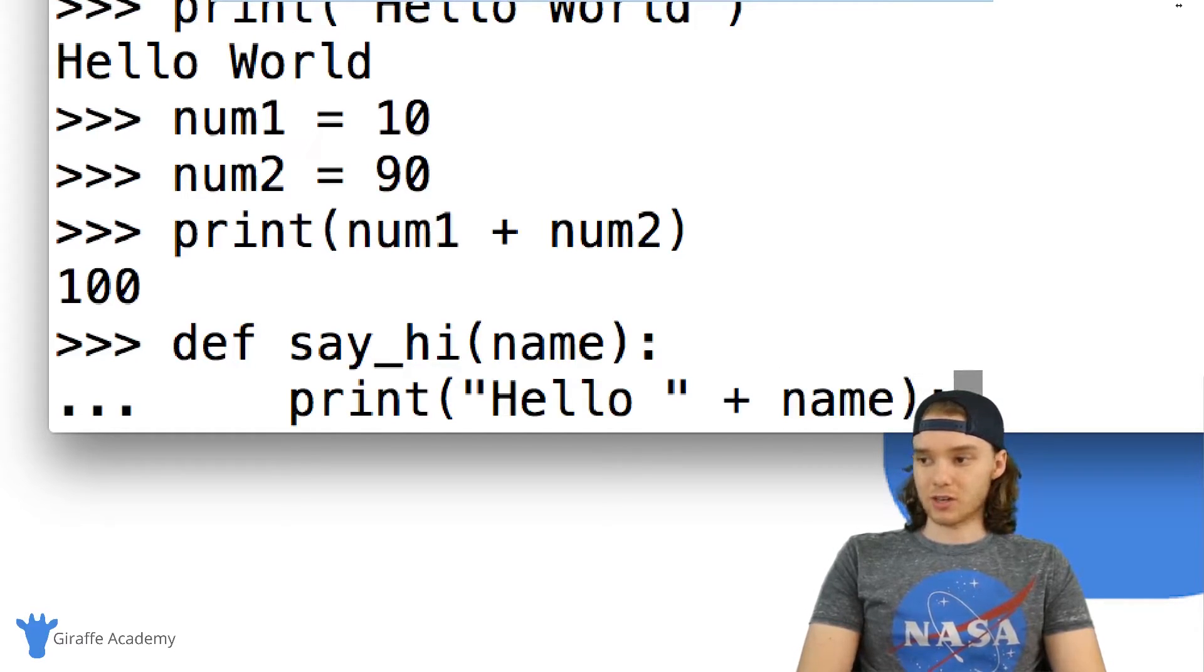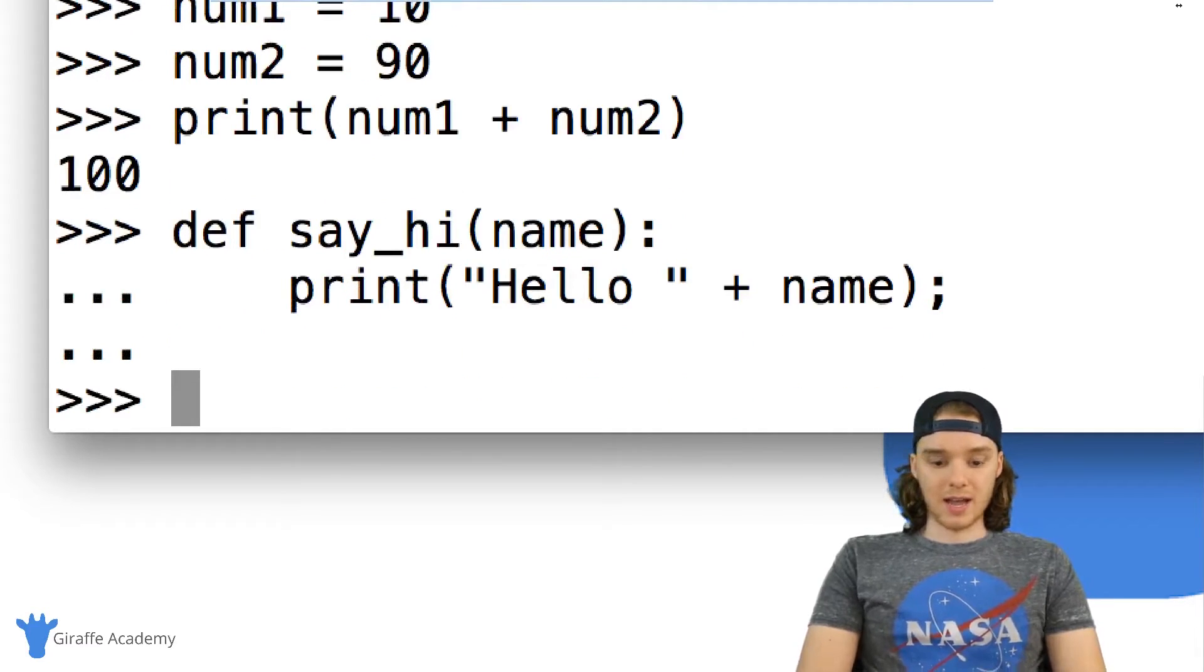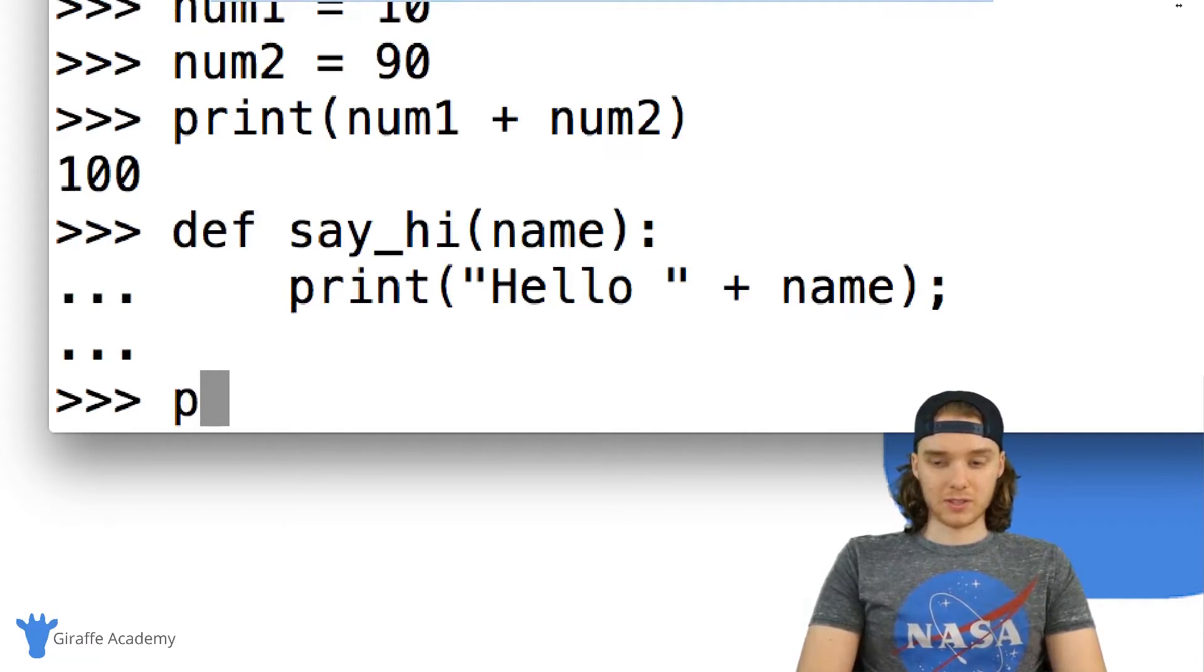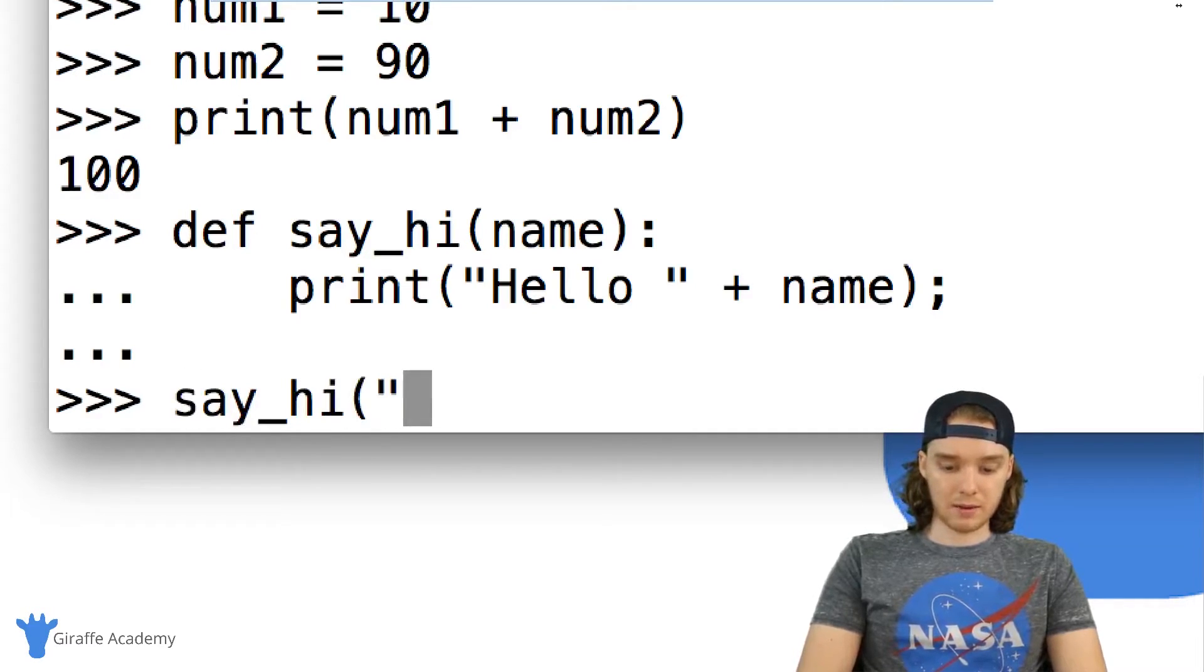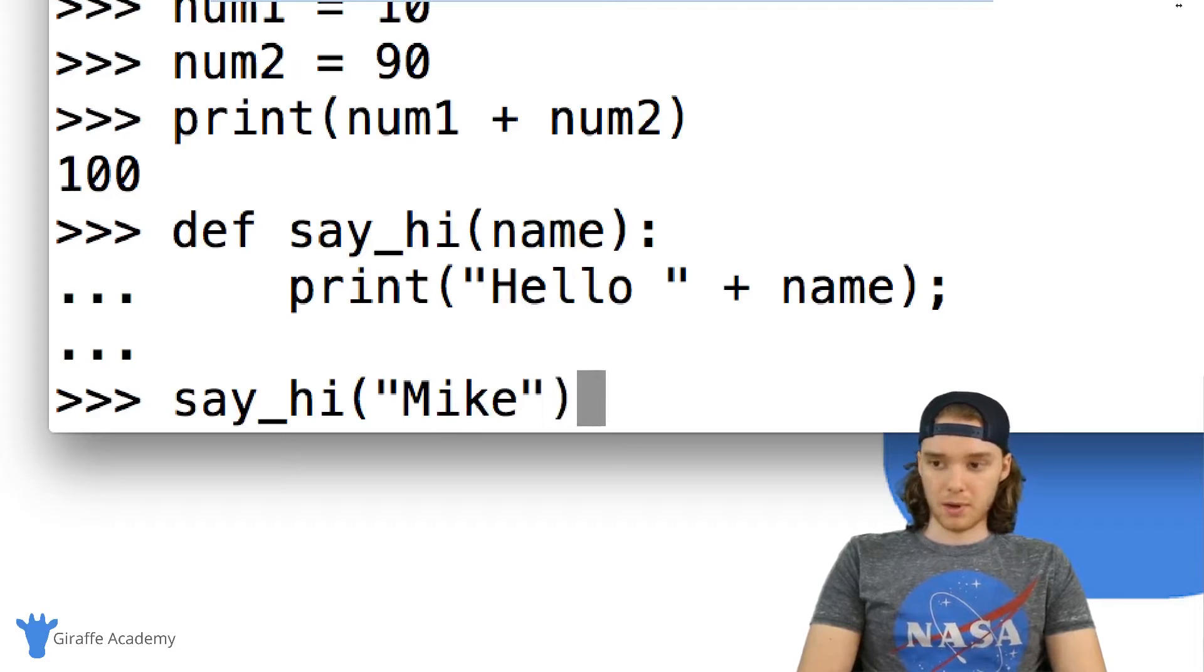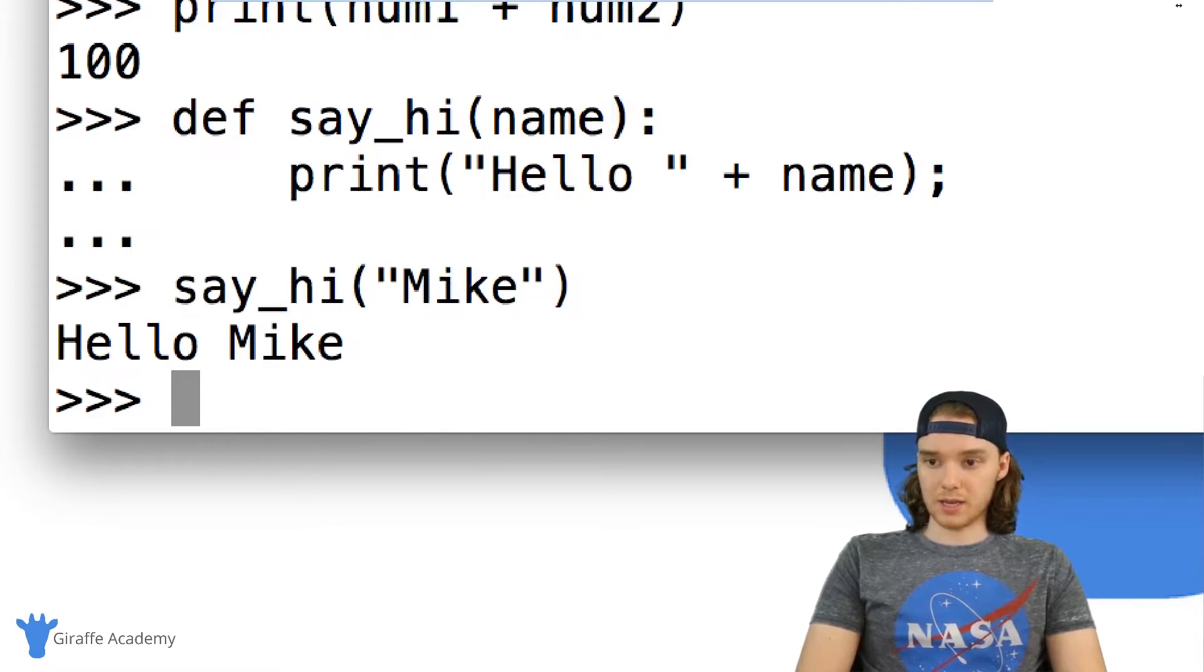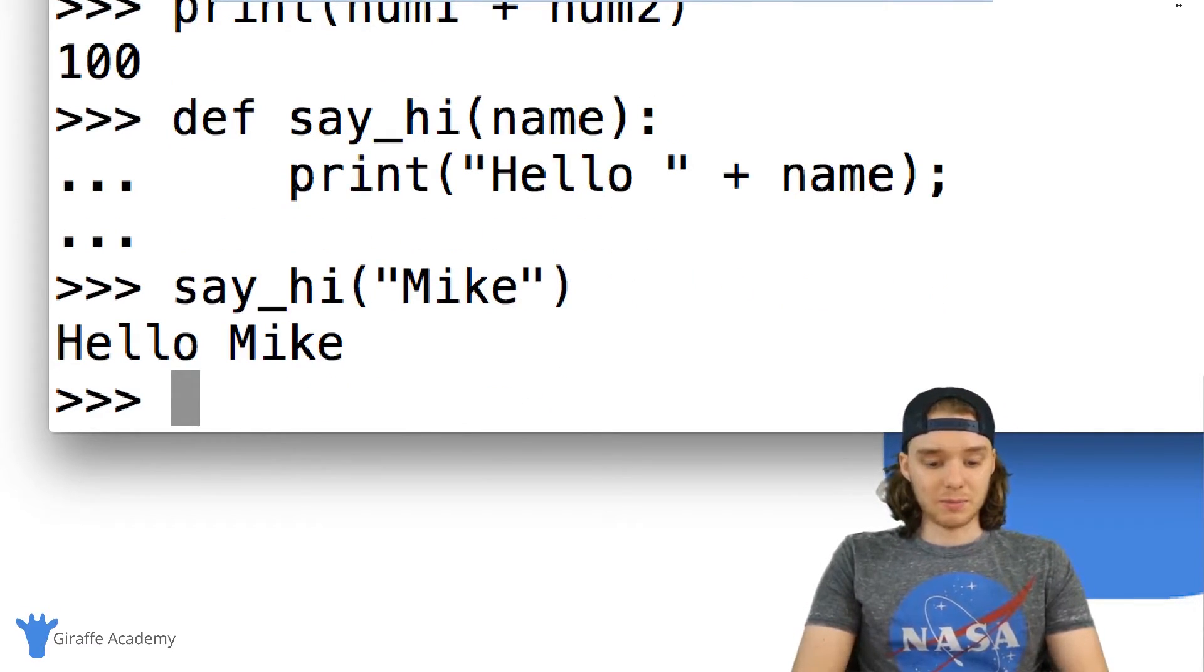And now I have a function called say_hi so I can break out of this by just entering again and I can call the function. So I could say say_hi and we'll say hi to Mike, so now it's gonna say hello Mike.